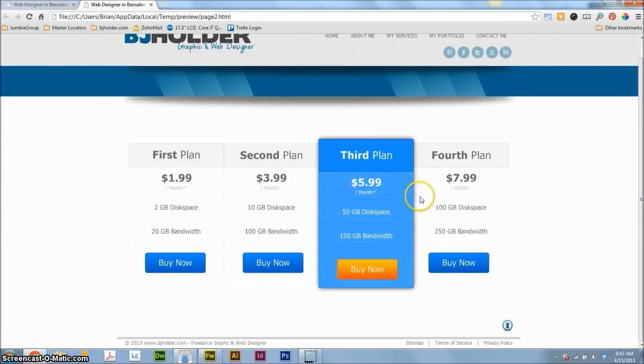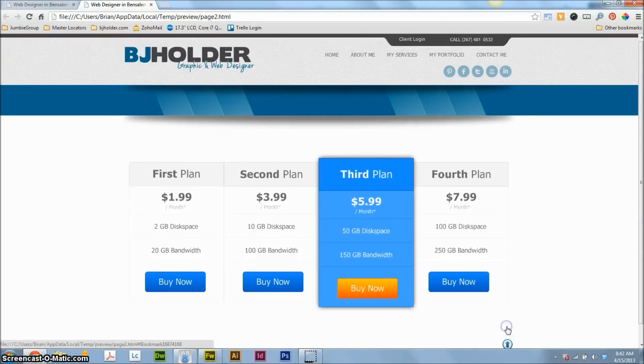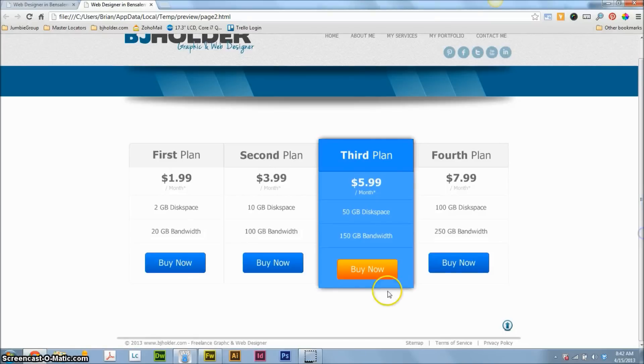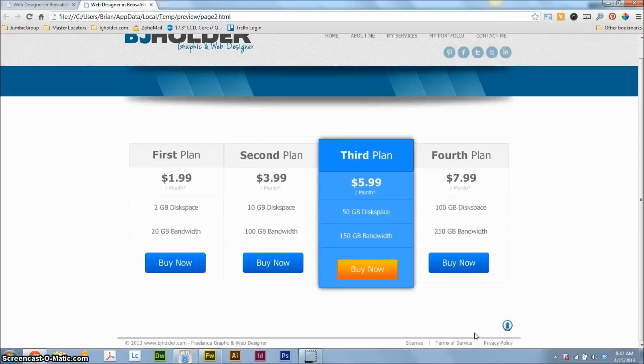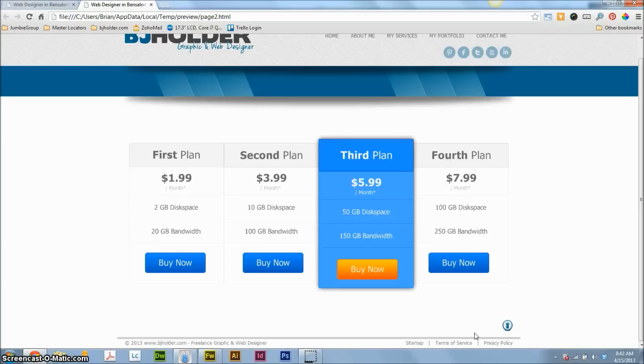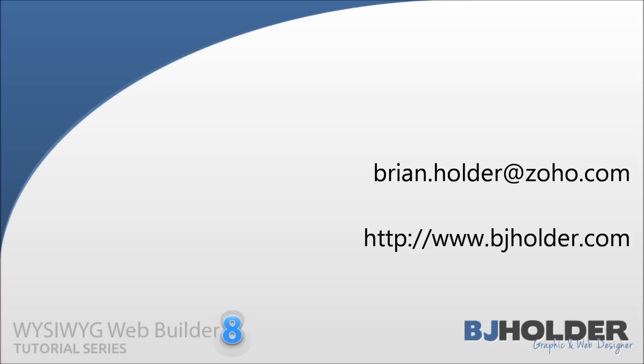And that's about it. So again, stay tuned, coming up for a master frame tutorial. I'll show you how to do all that. I can show you how to do anything in this program. So if you've got any questions, email me, brian.holder, b-r-i-a-n.holder, h-o-l-d-e-r at zoho.com. Get on my website. I've got a contact page. You can find me there. And ask away and I'll answer your questions. All righty? Hey listen, thanks for tuning in. I really appreciate it. You can check me out online, bjholder.com. And if you want to check out more great WYSIWYG Web Builder tutorials, visit bjholder.com slash WWB. Thanks. Have a great one.